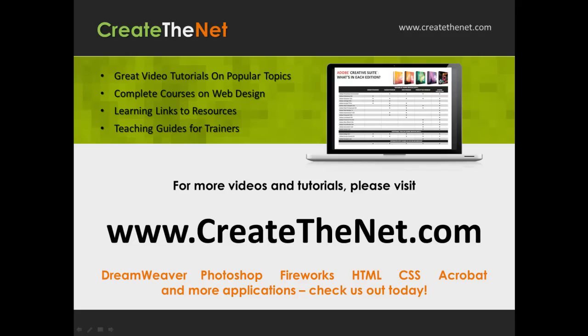For more great videos and learning tutorials, or to download the exercises that go with these videos, please visit our website at www.createthenet.com. That was www.createthenet.com.